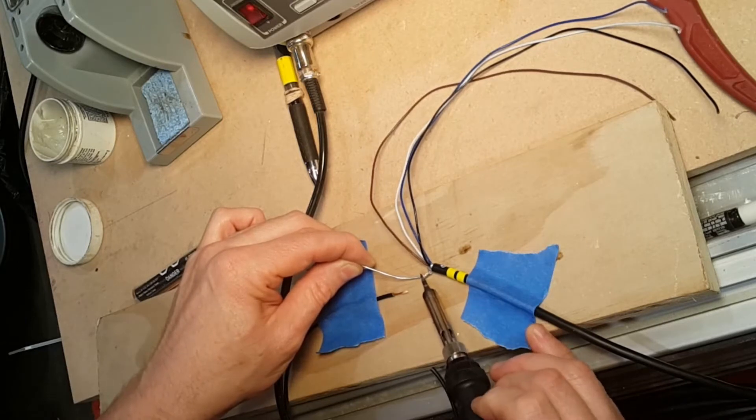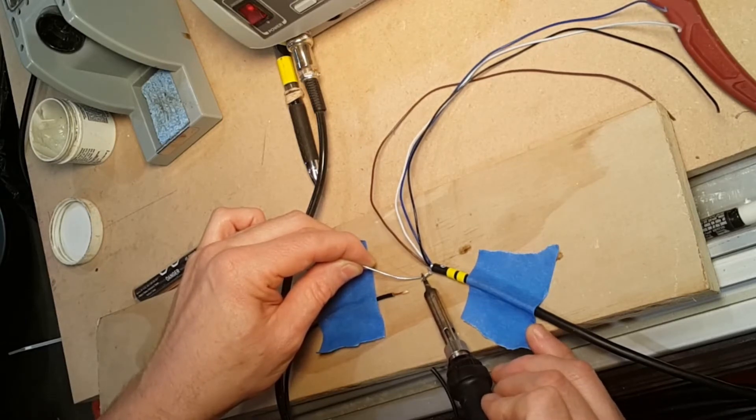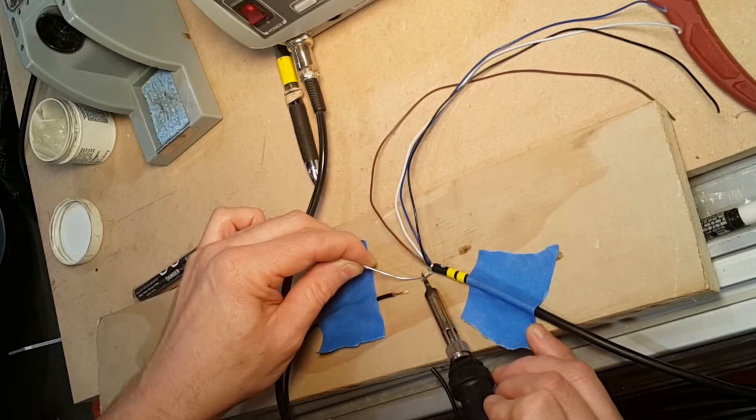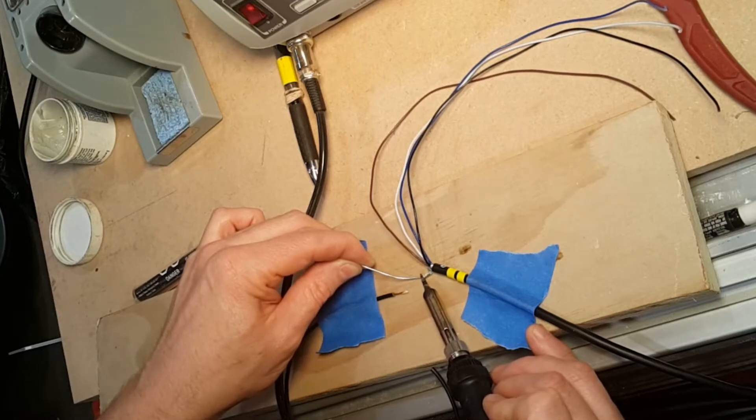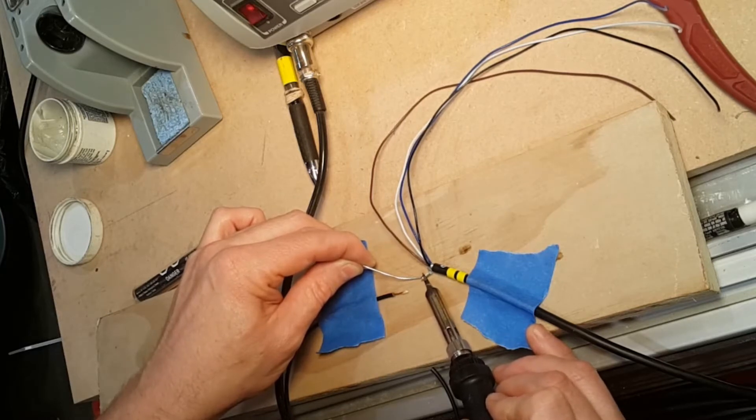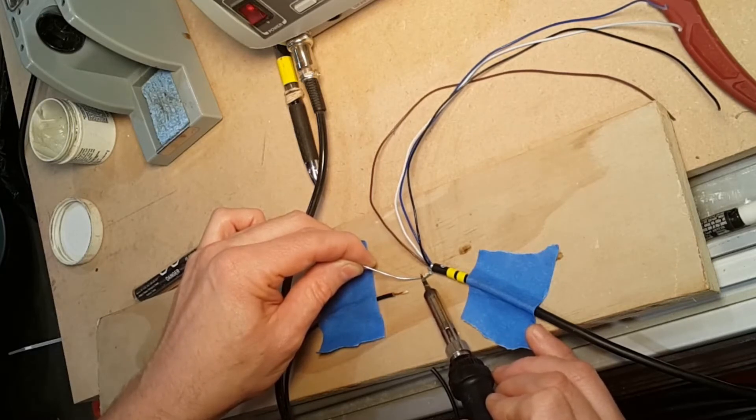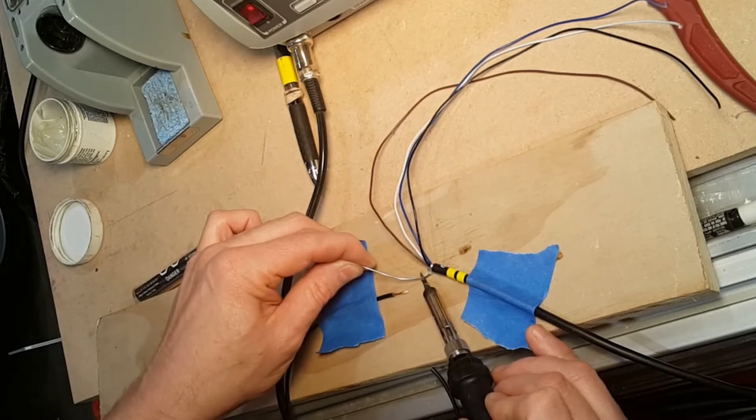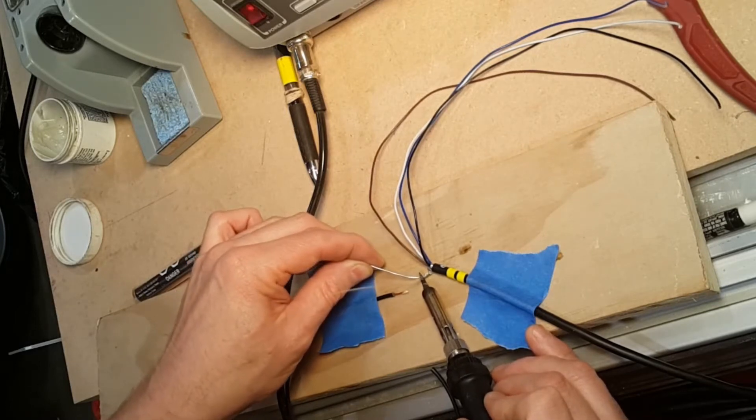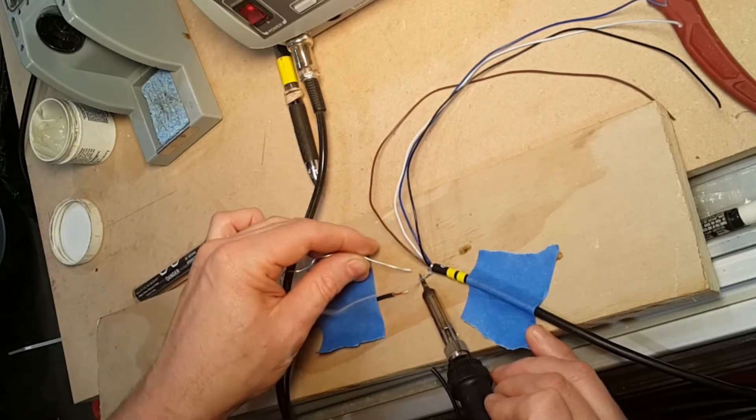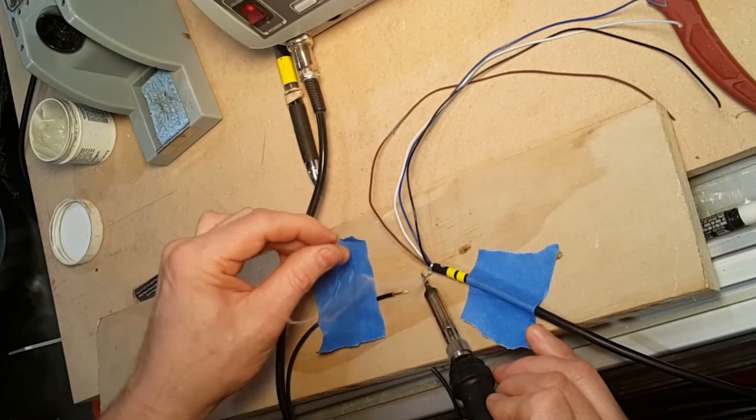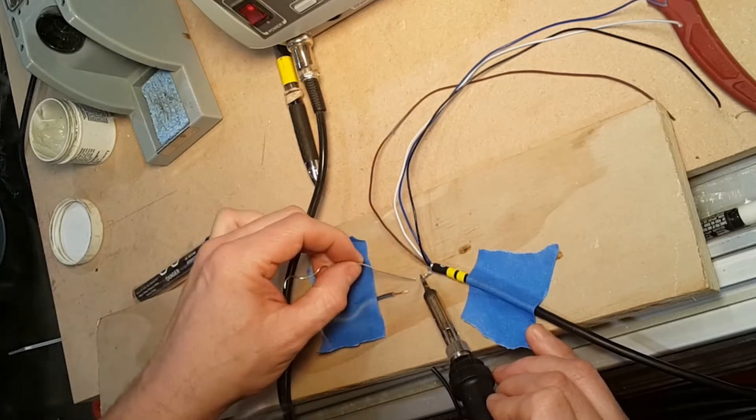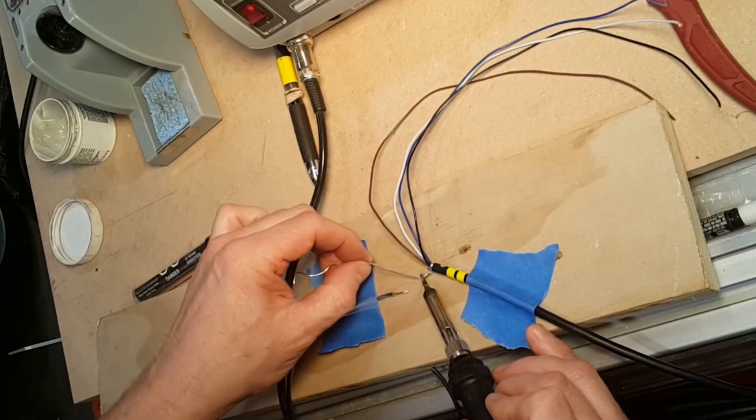Ideally you shouldn't touch the solder to the tip. You should let the tip heat up the item you're trying to flow the solder to. Sometimes it needs a little solder to get the thing going.